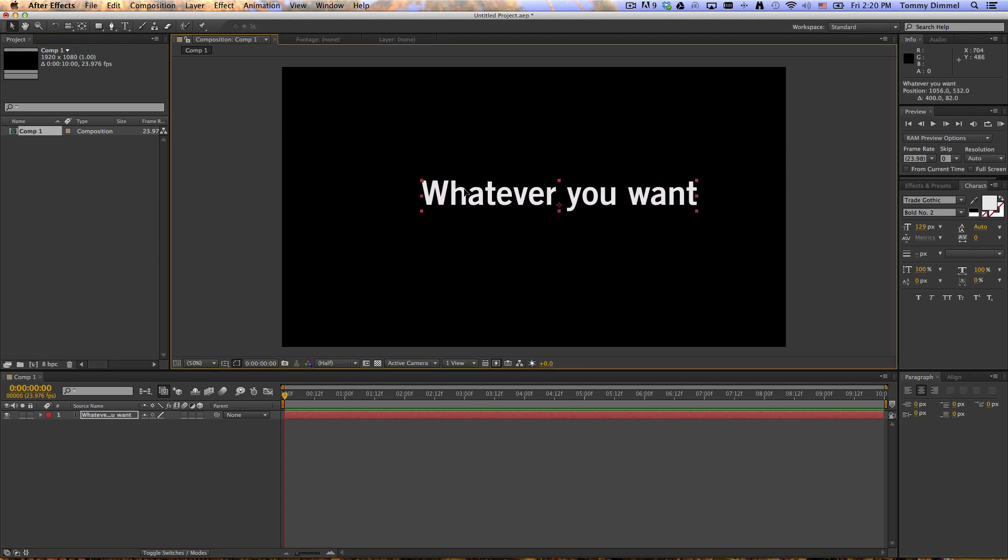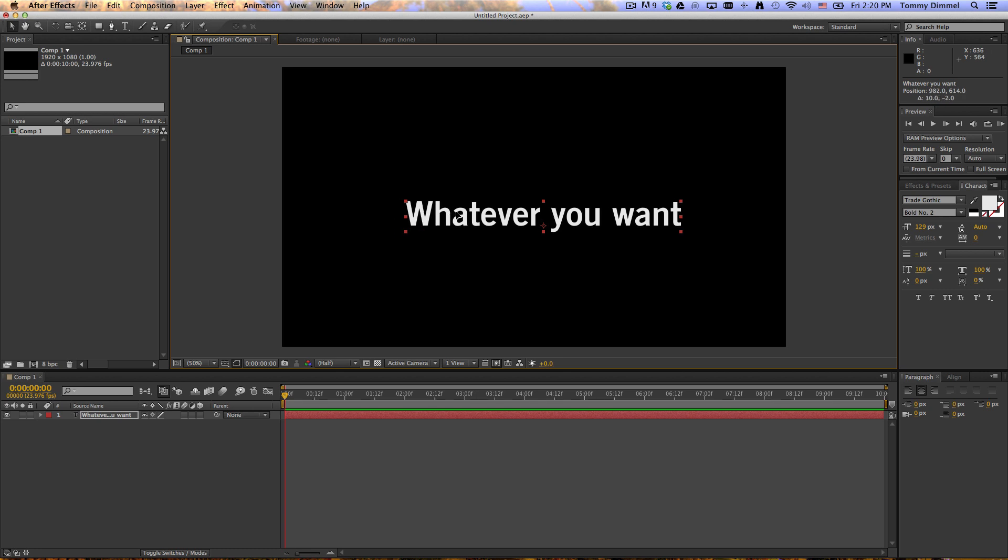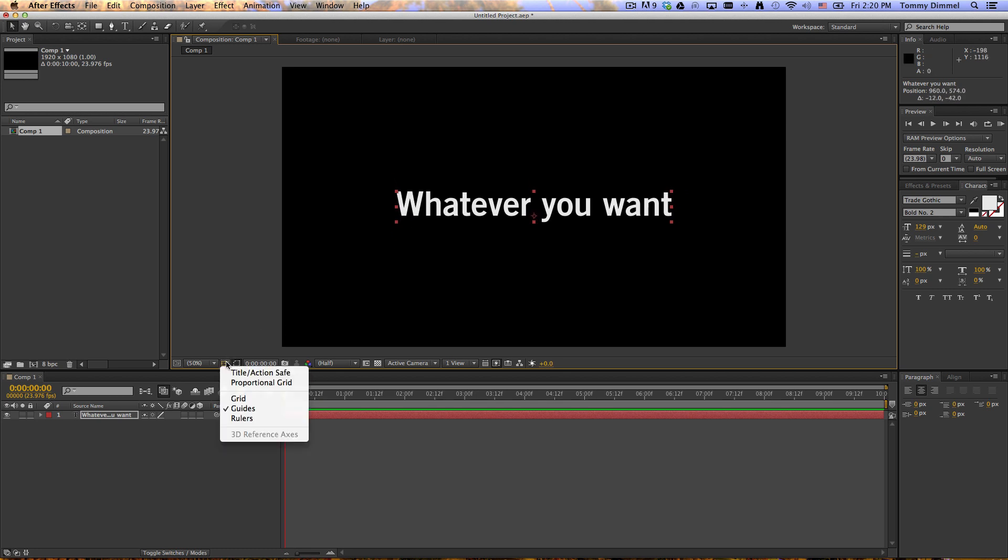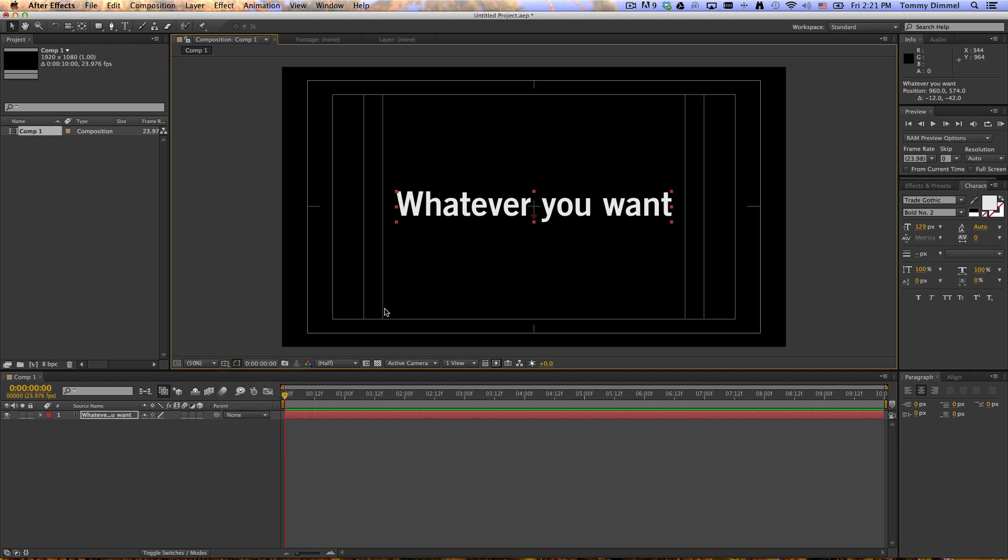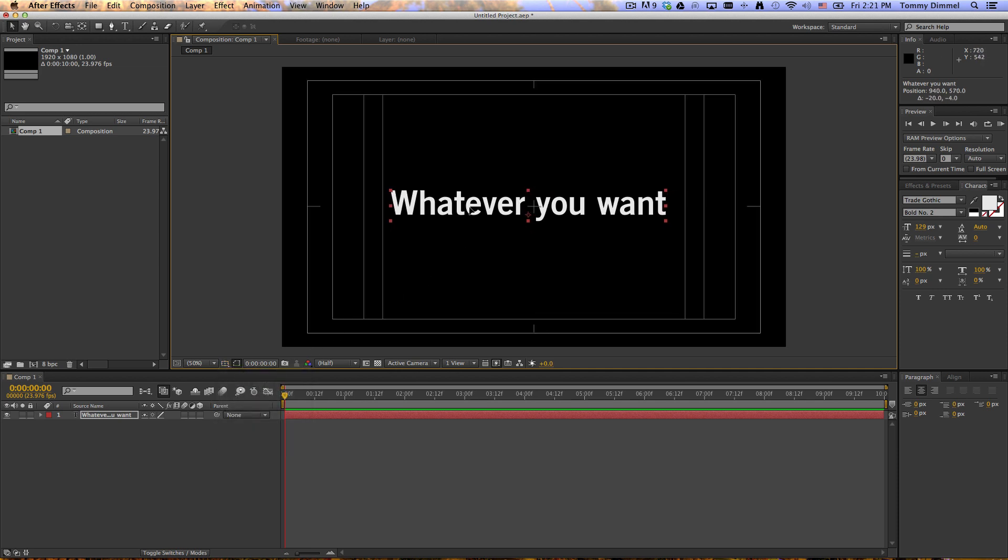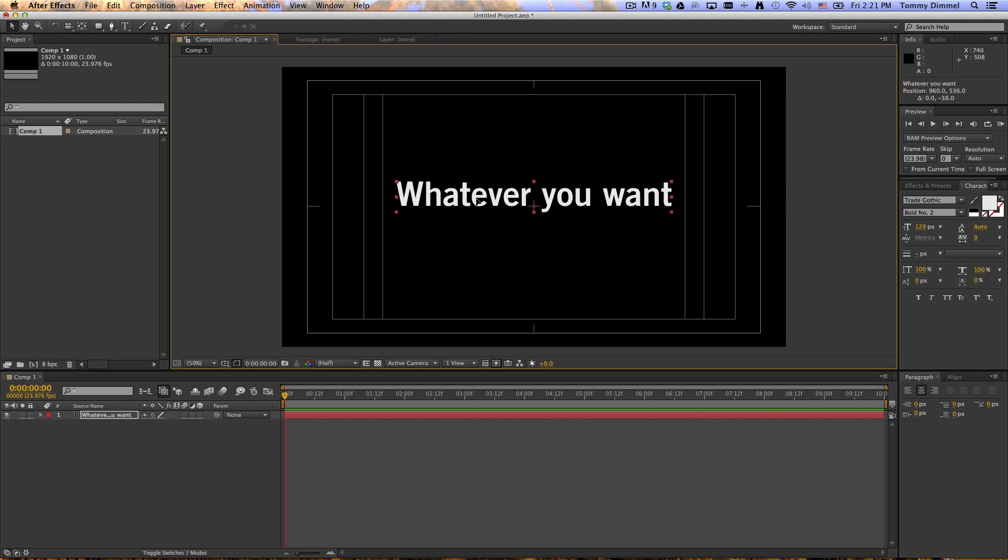And you can center it as best as you want, but it's not going to be quite centered. So one thing you can do is come down here, click Title Action Safe, and there you'll have kind of a nice grid. It's not going to be connected, but you still can't really snap it perfectly.